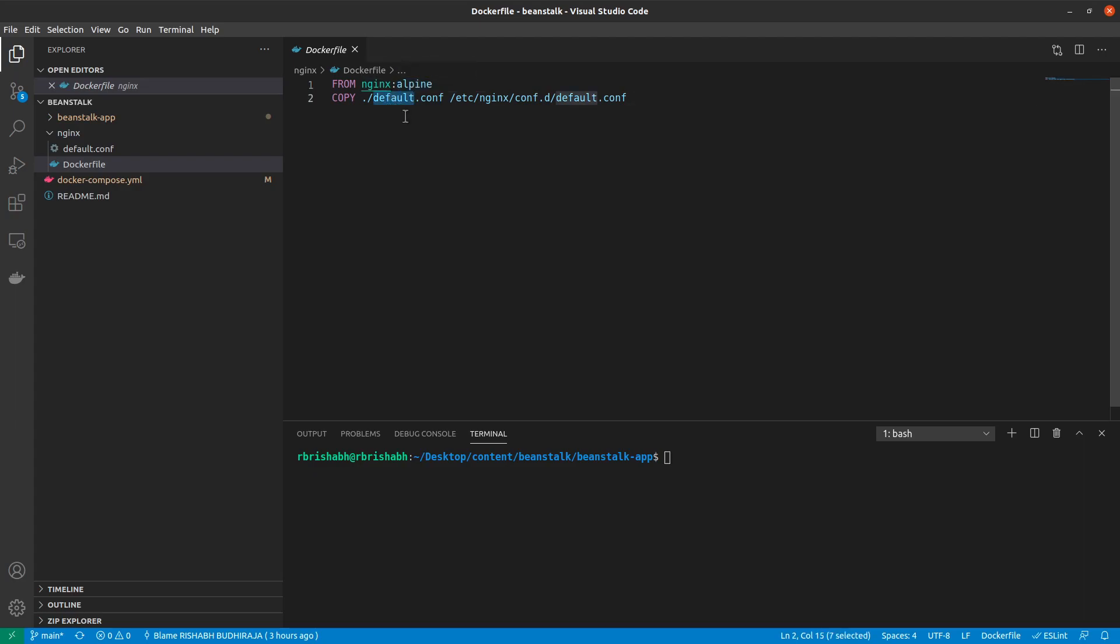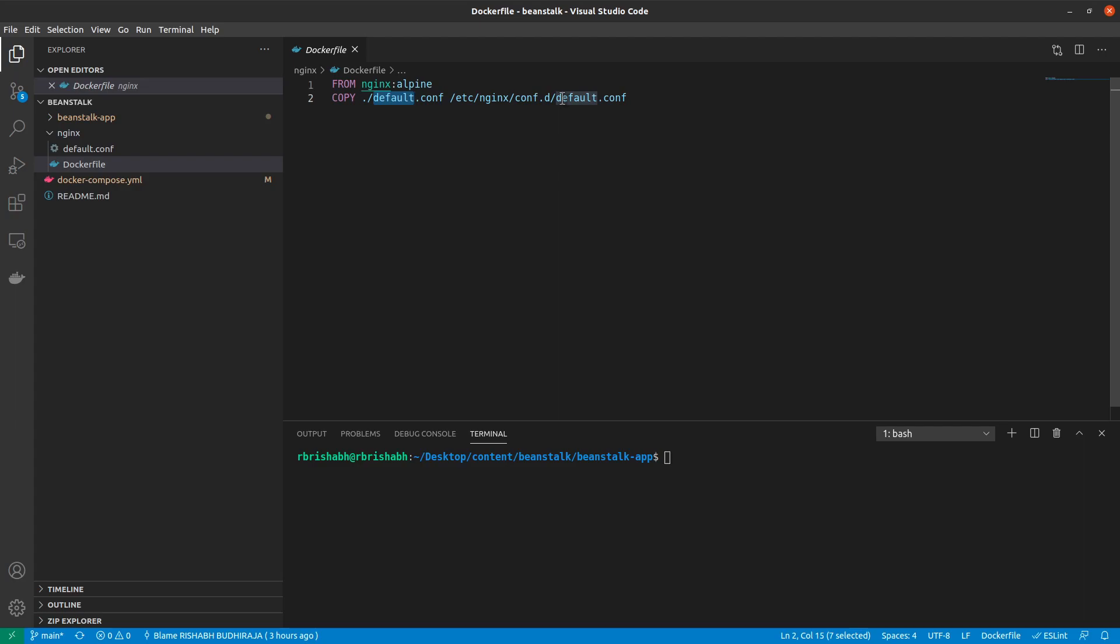Then we say that copy the default.conf file from my local directory into the /etc/nginx/conf.d/default.conf directory inside my docker container. Now once again, this is a very standard location to have your default.conf configuration file, and that's why I've written it this way.